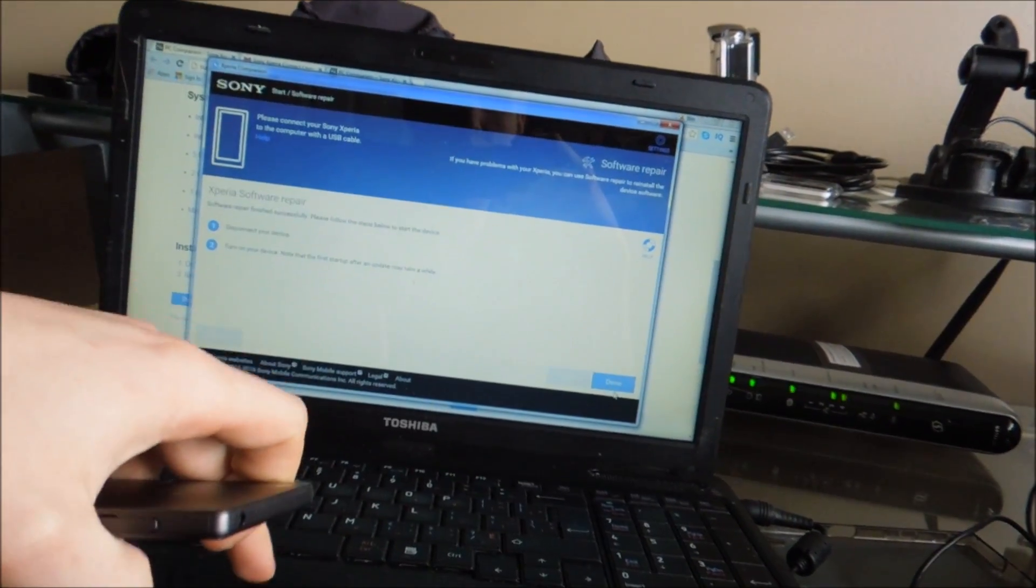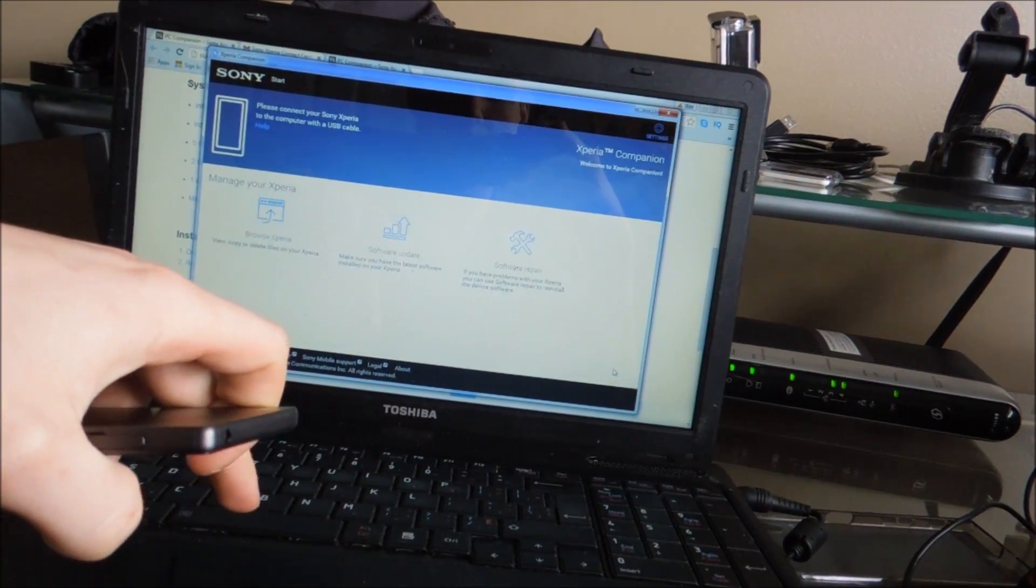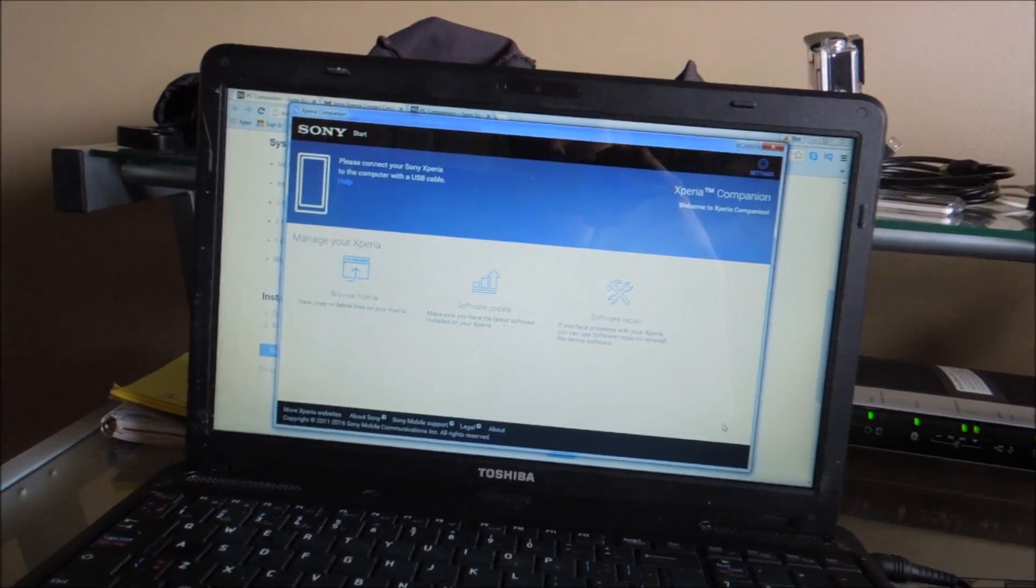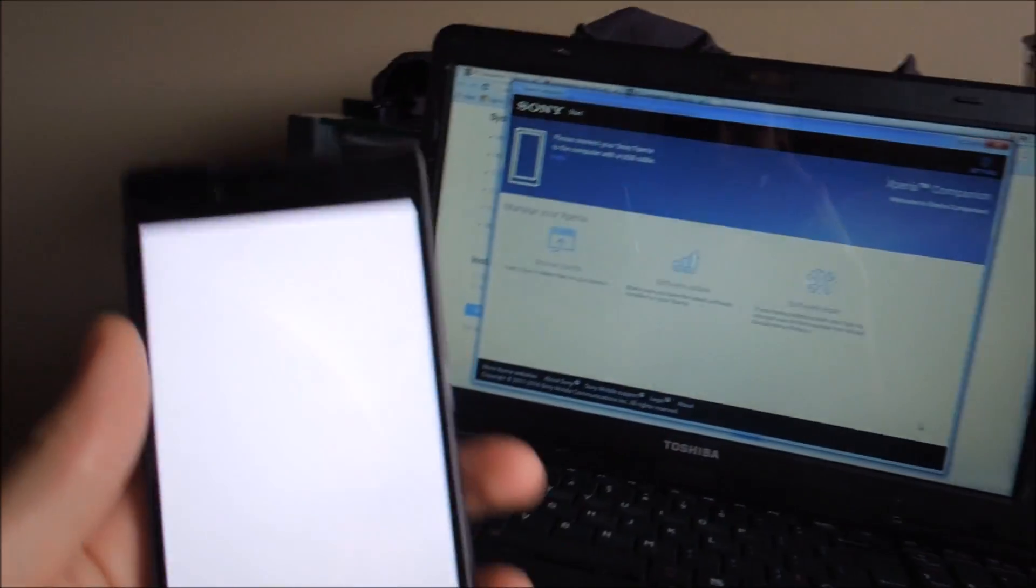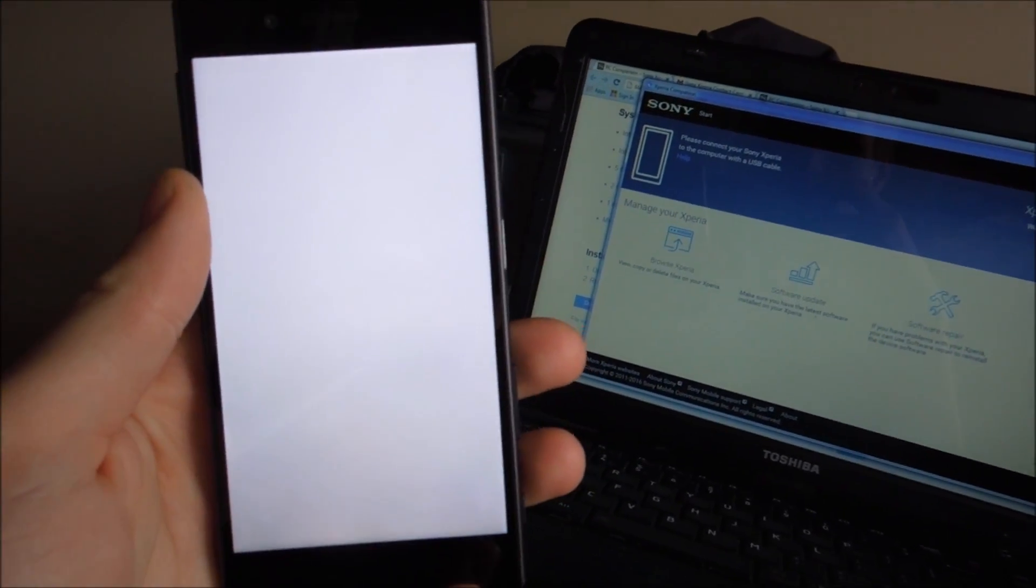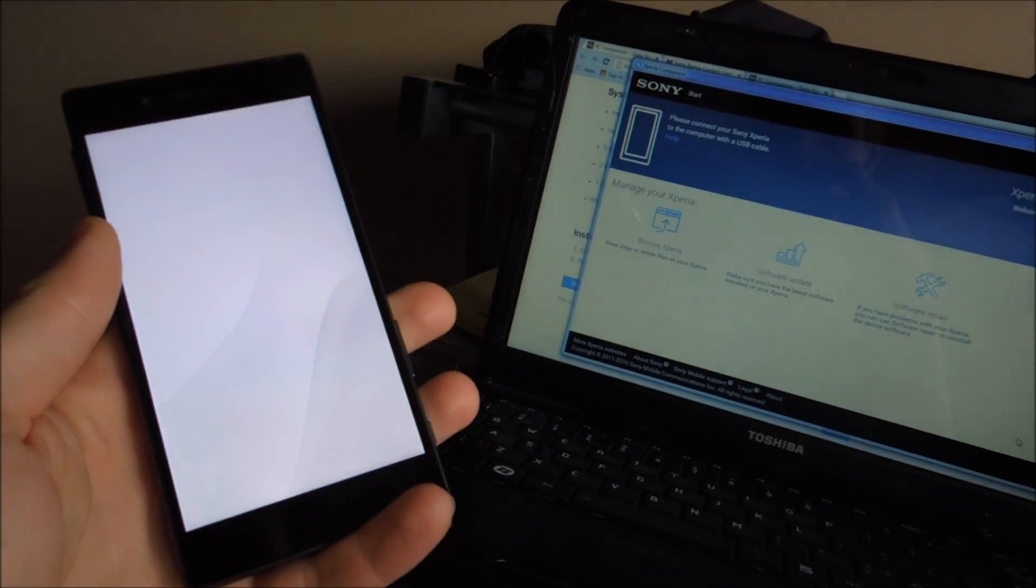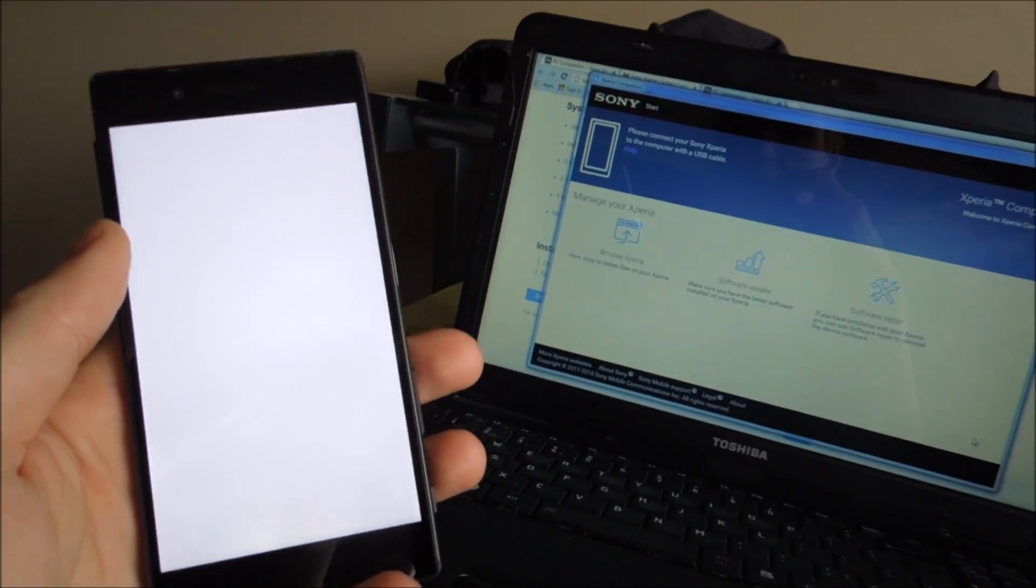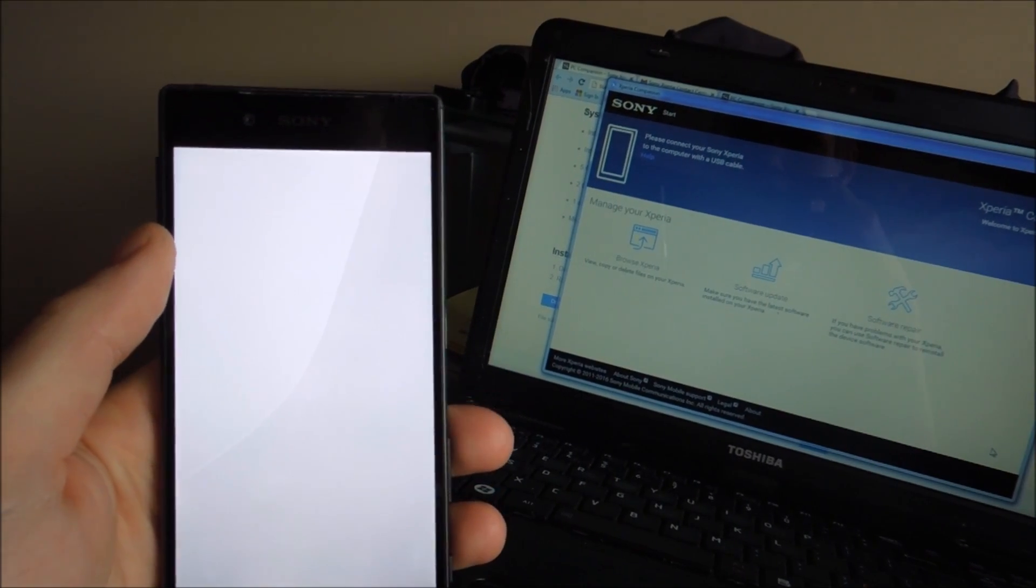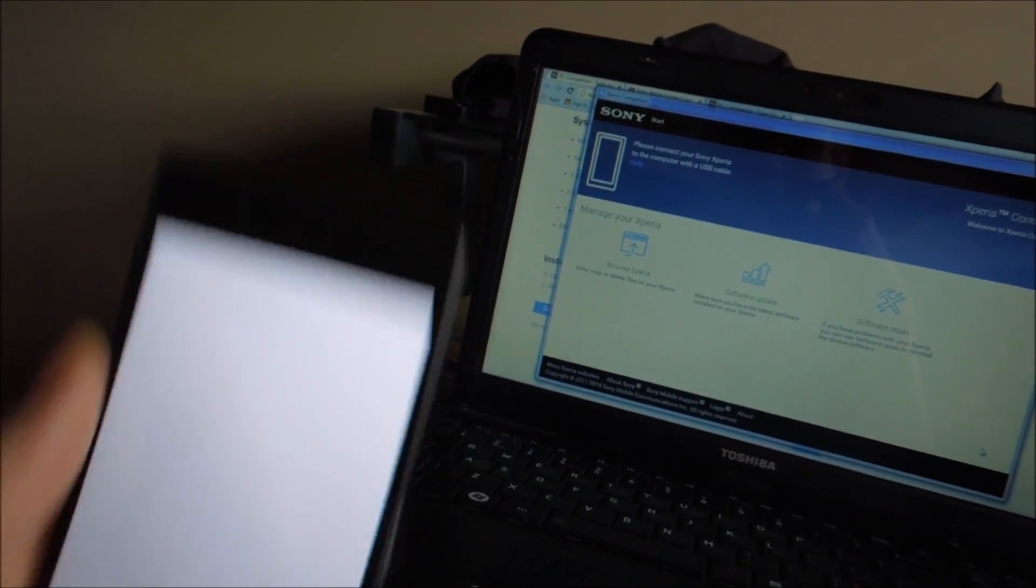Now if it asks you to update the software right when you turn it on, say no and do the software update through here. Let's press done. Because even if it screws up your phone, you can't do anything at this point. See how it's a software update? We're going to do our software update through there.